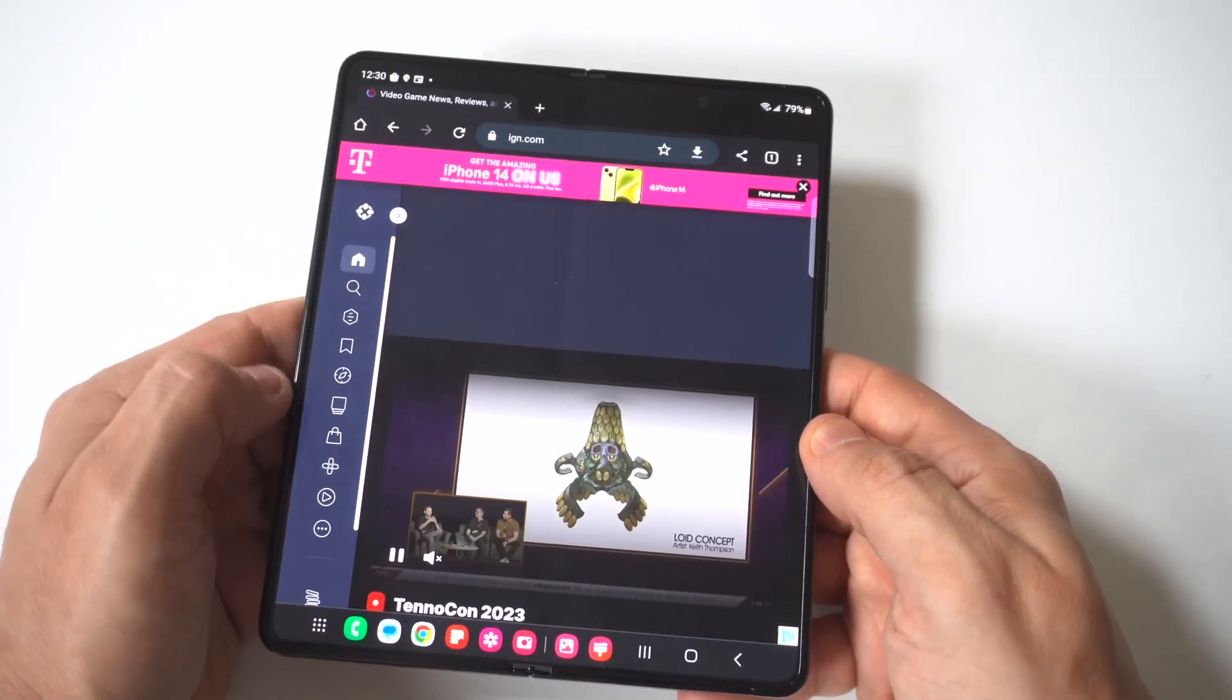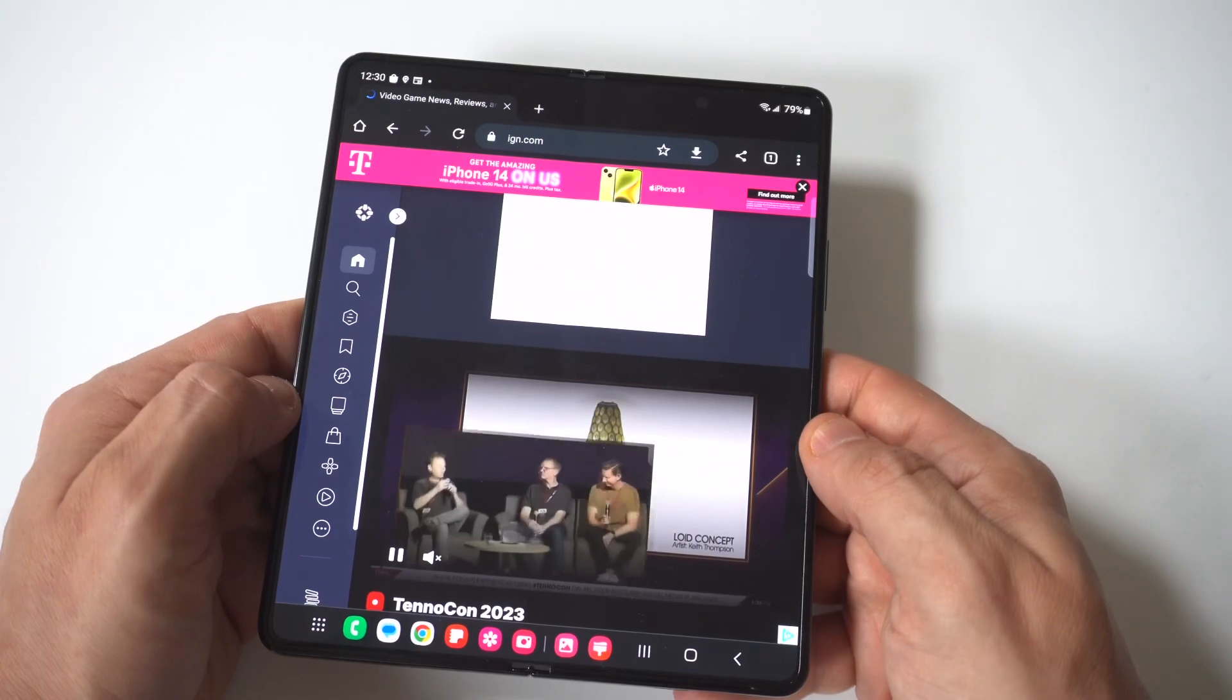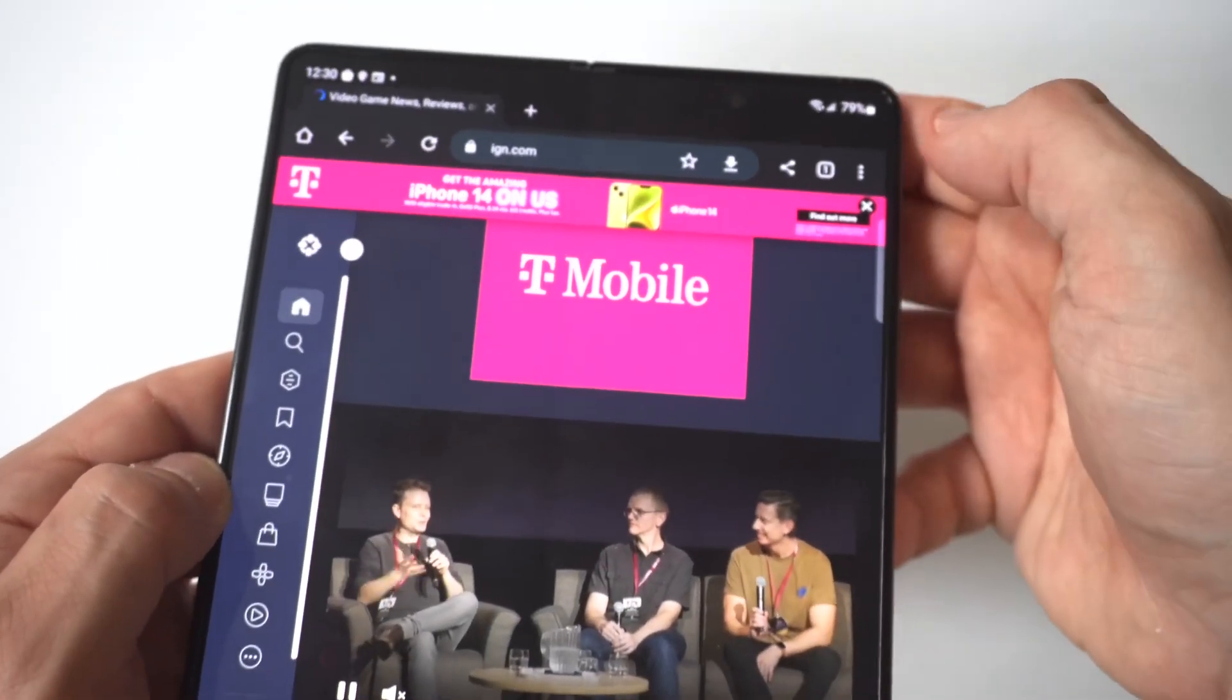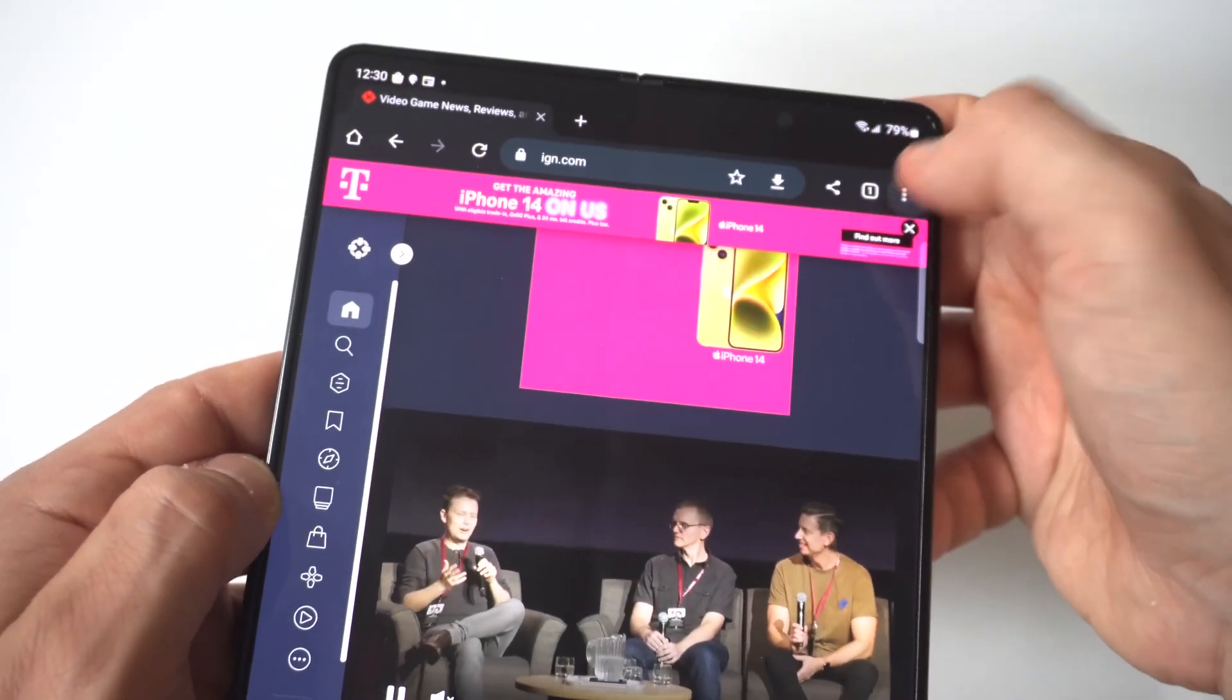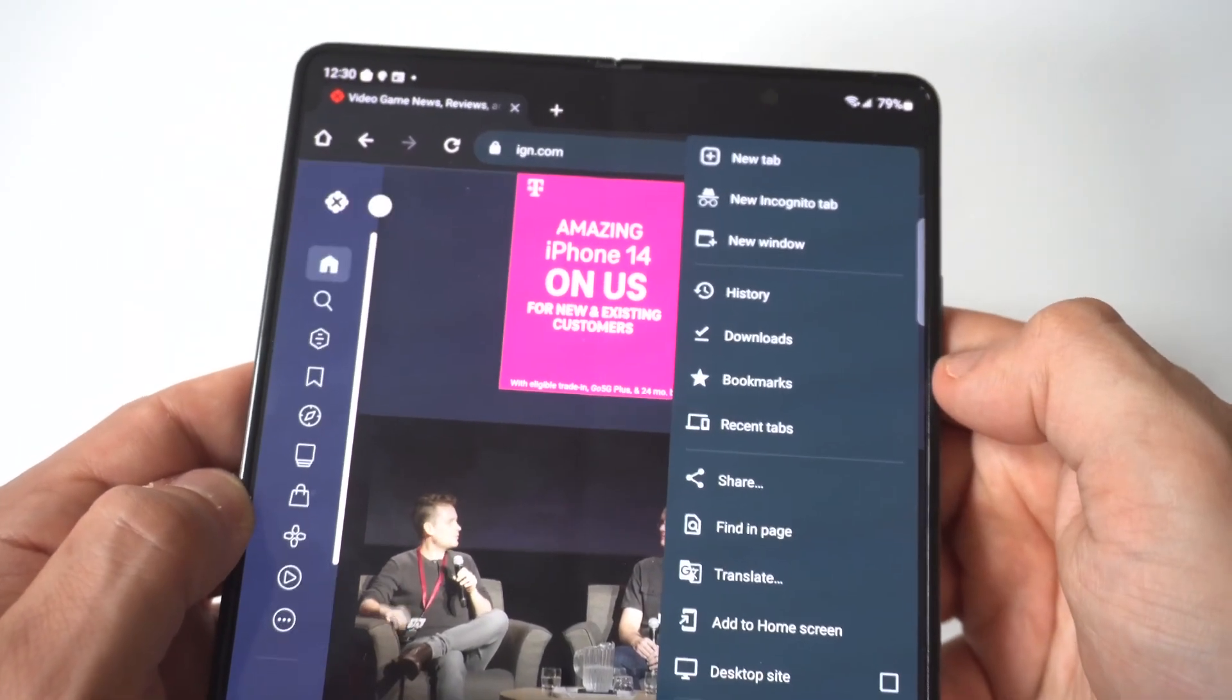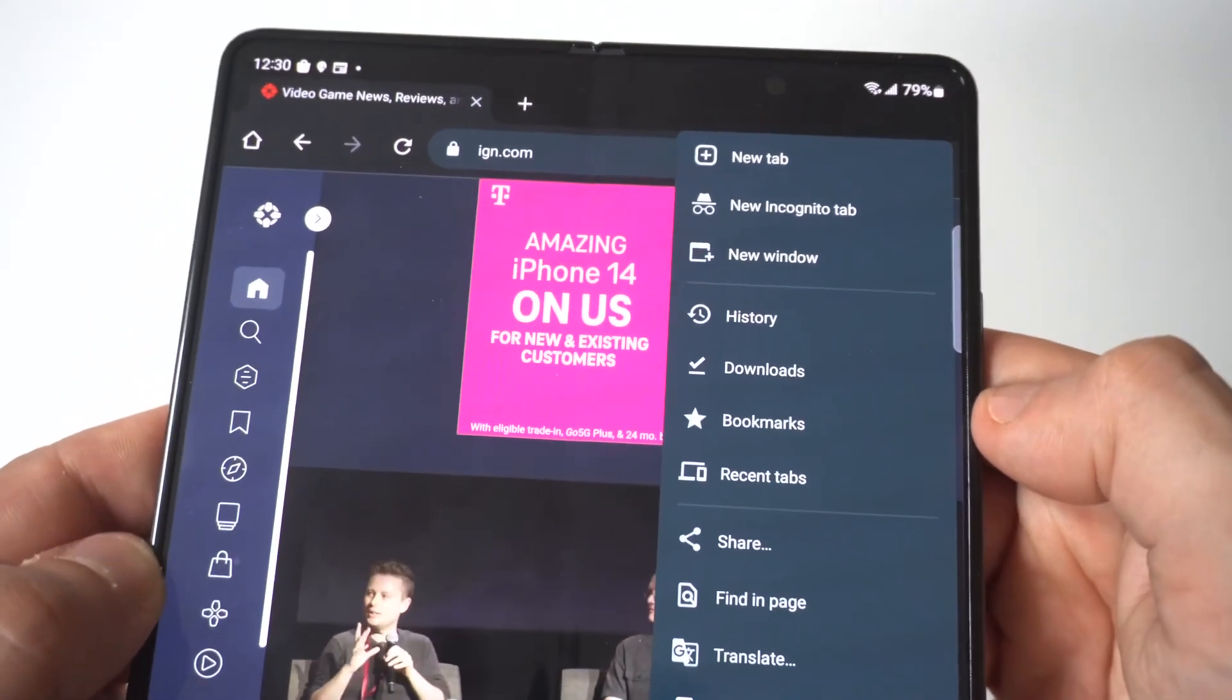Now, I'm going to open it up. You see right now I've got IGN.com pulled up. But what you want to do is tap on the three-dot icon in the top right-hand corner. I'm going to hold it up to the screen.